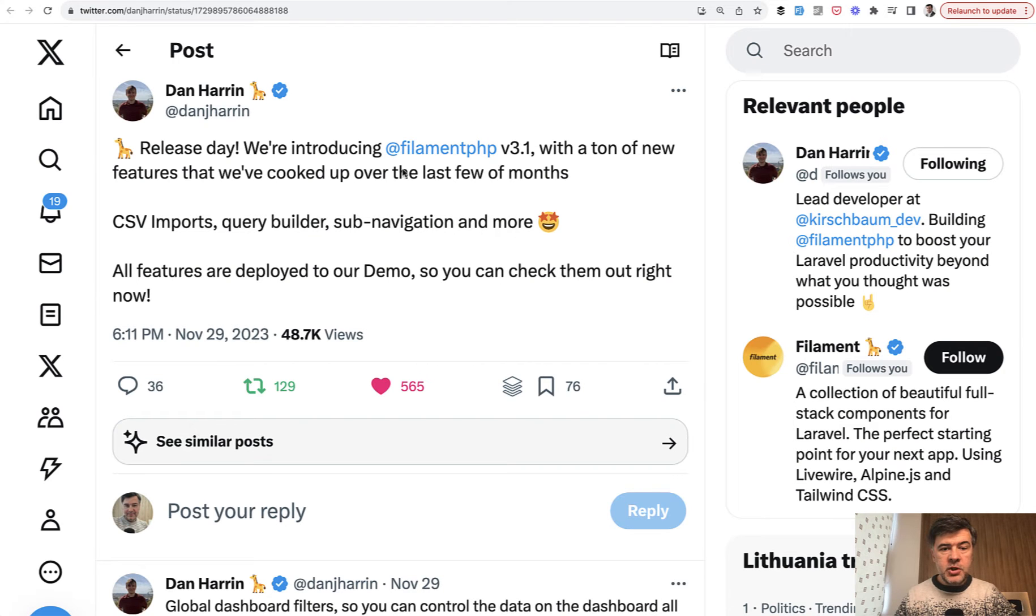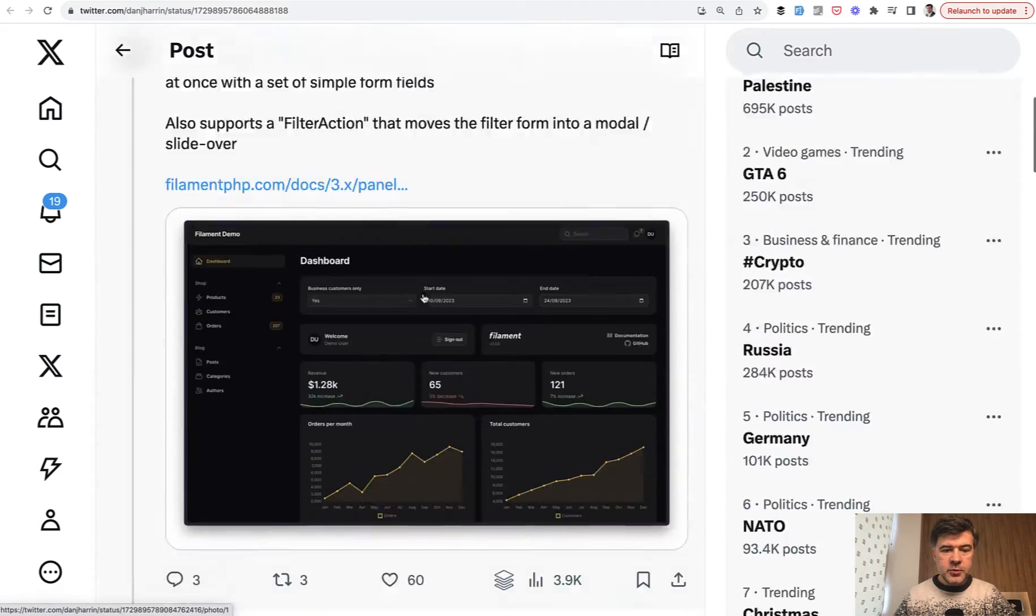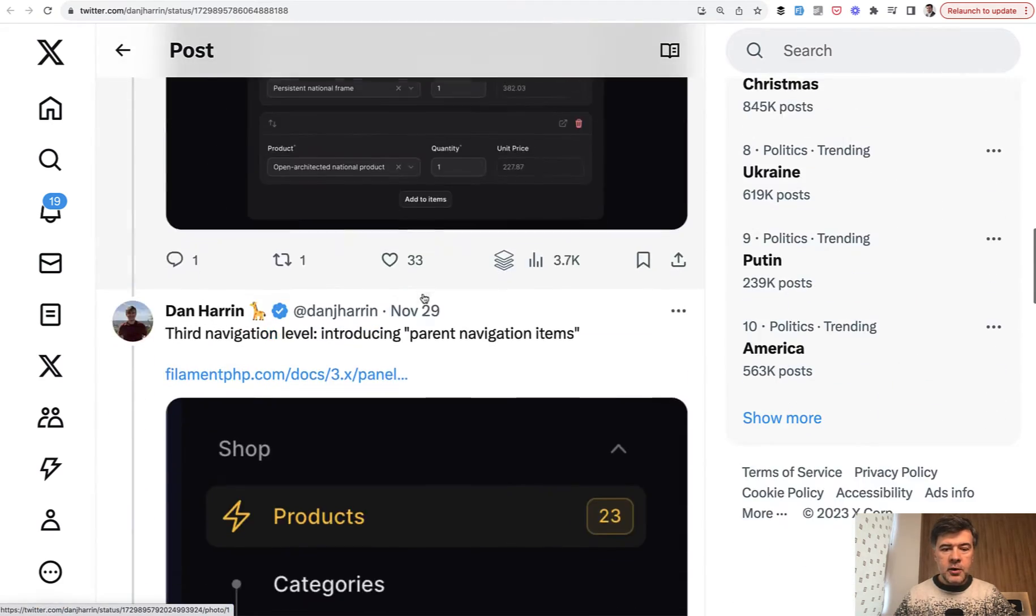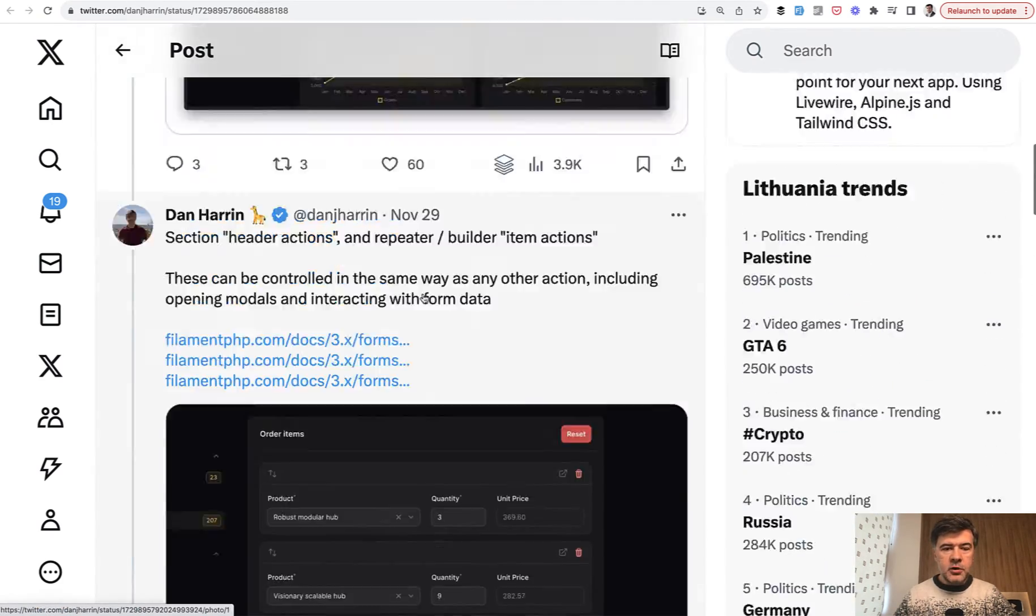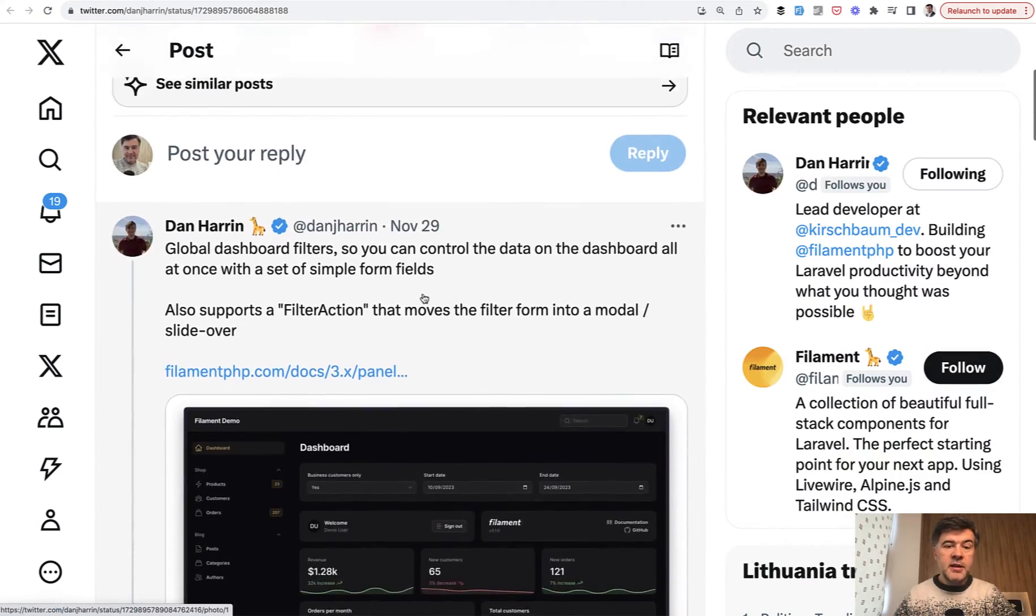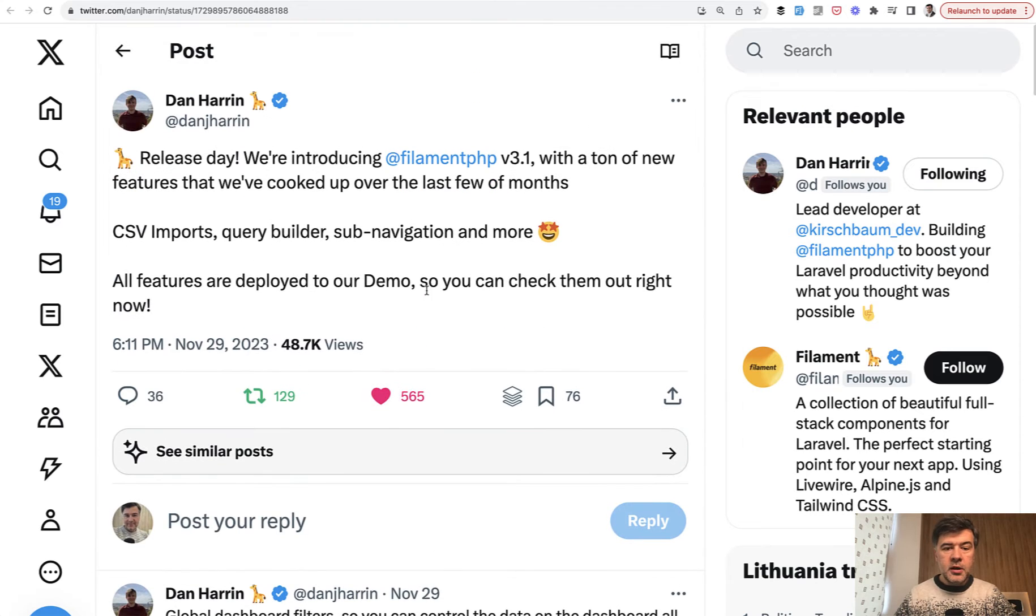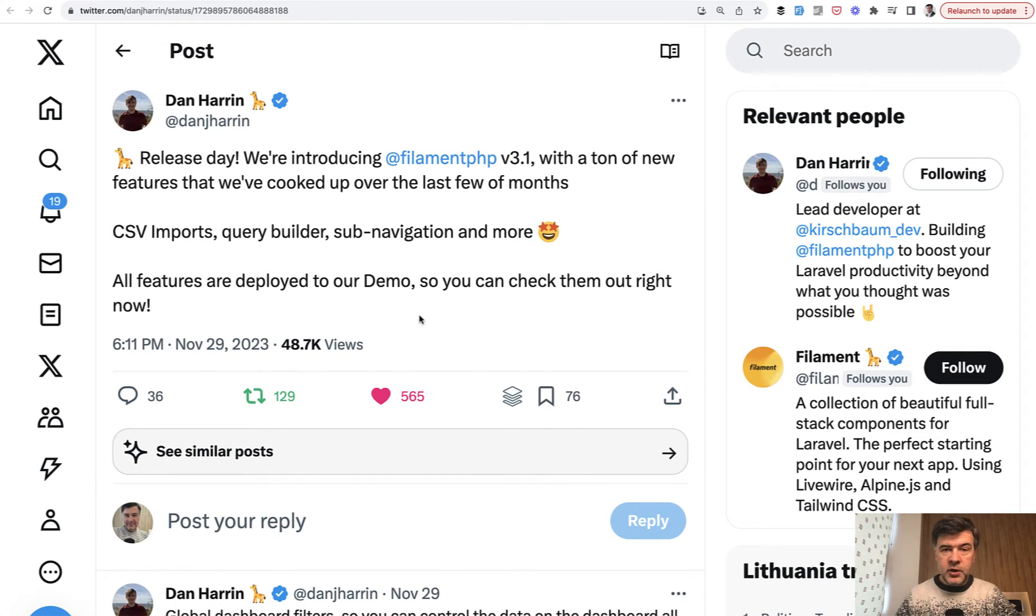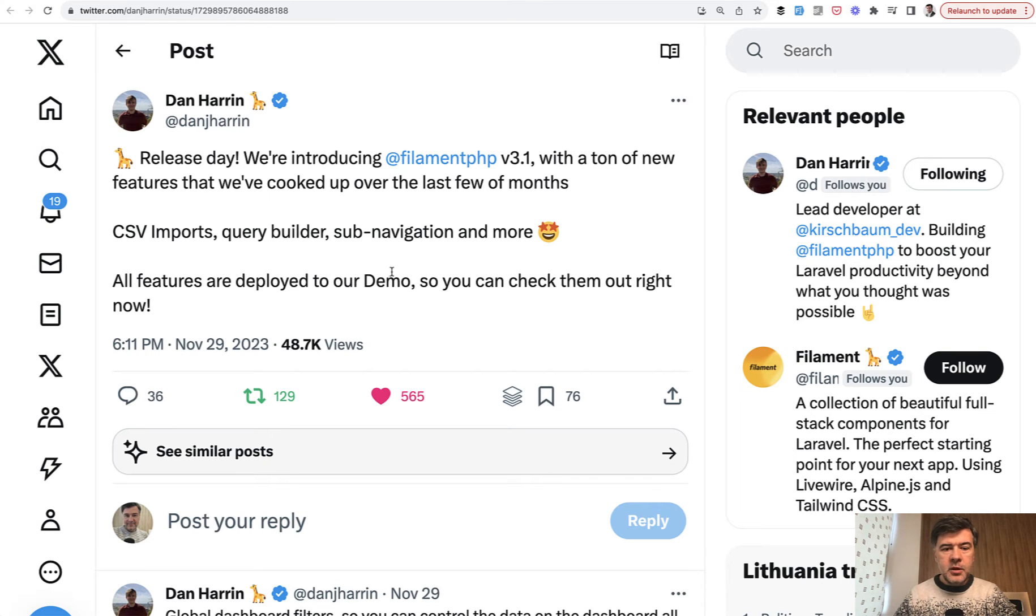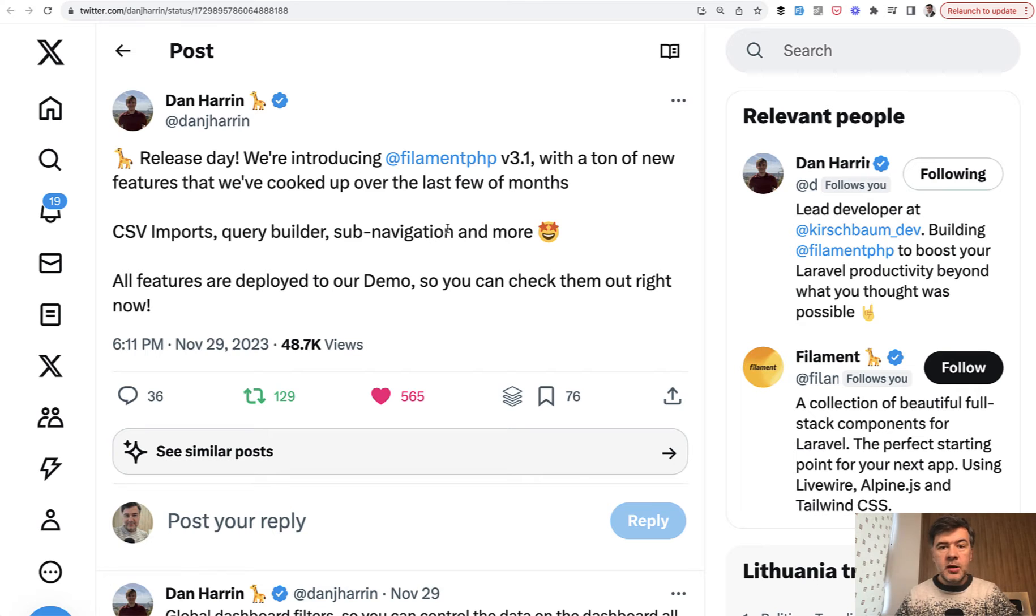And the most important new features are summarized in a tweet by Dan Herring. I will link the tweet in the description below. You can check out all those features. And in the official demo, they also added them. In this video, I will show you three new features. There will be more in the future maybe on this channel. But for now, we implemented three of those new features in our Filament Examples.